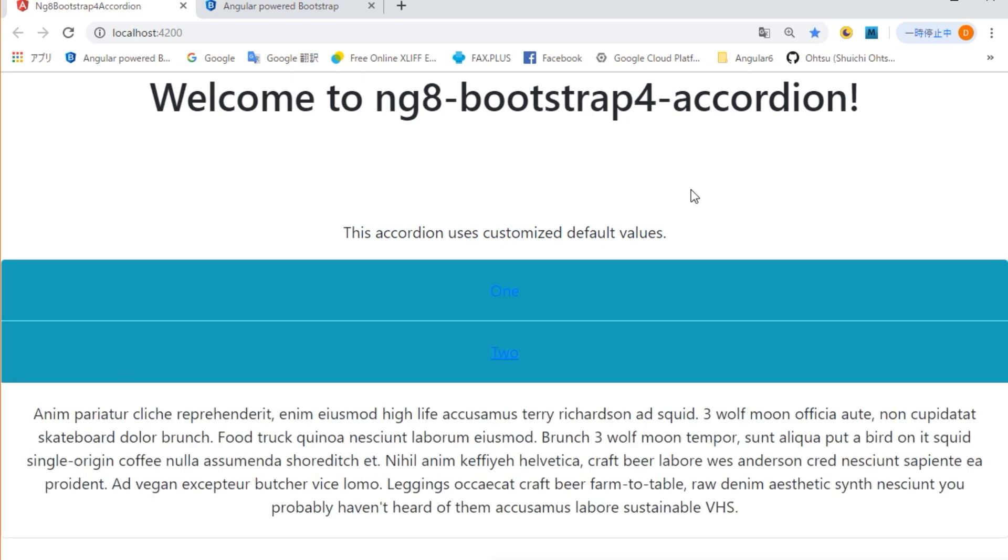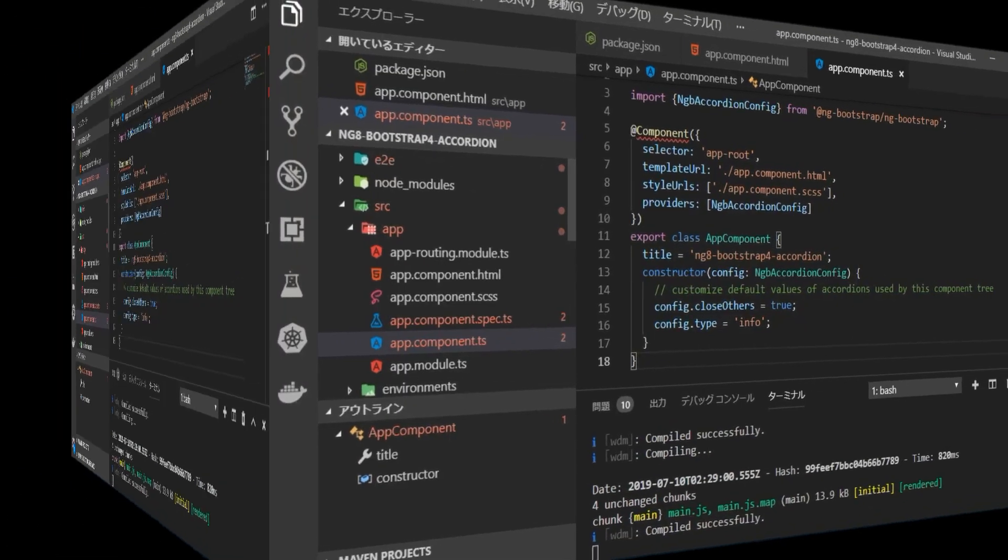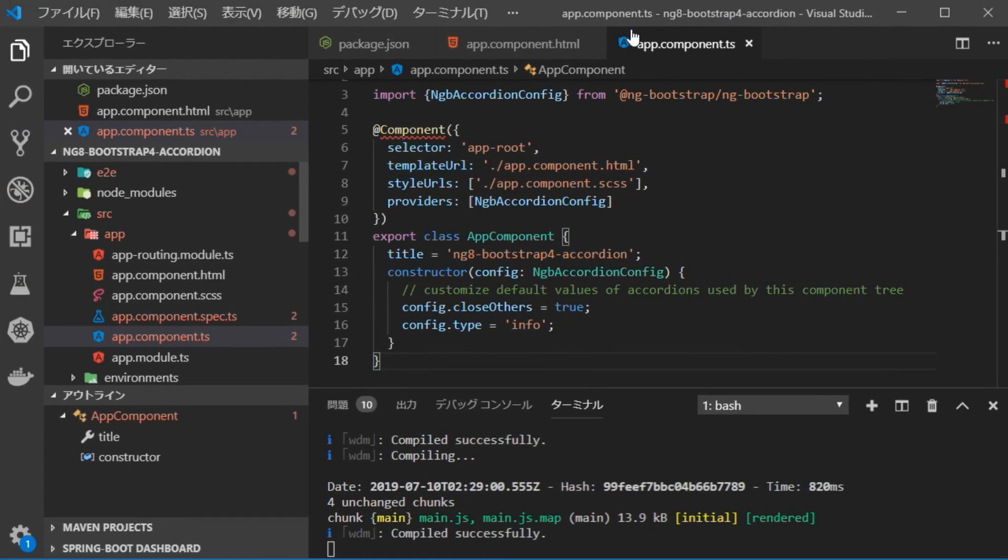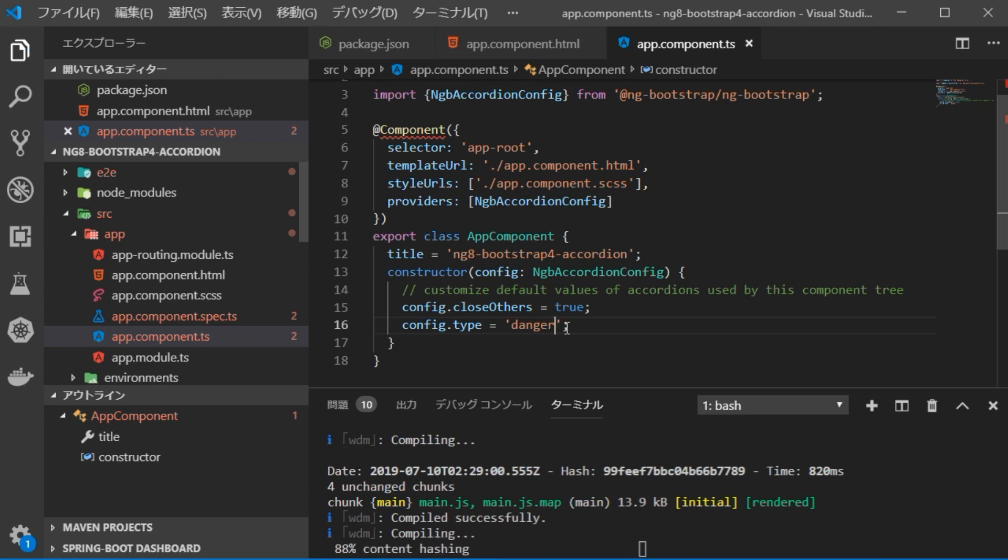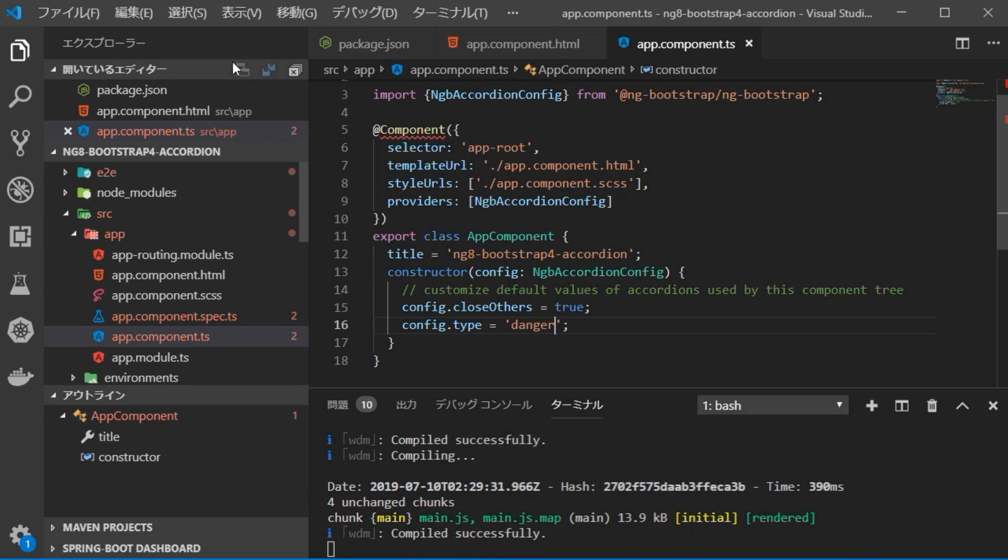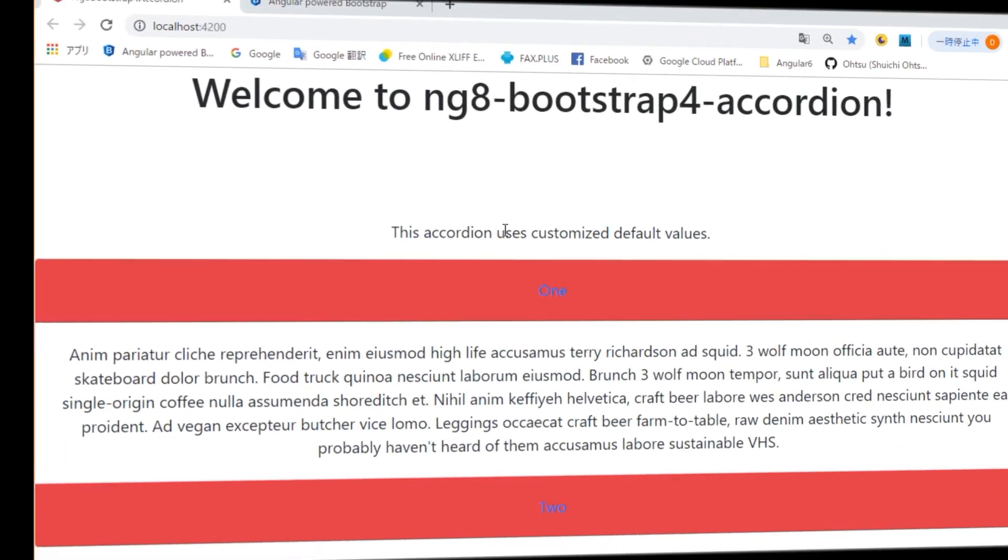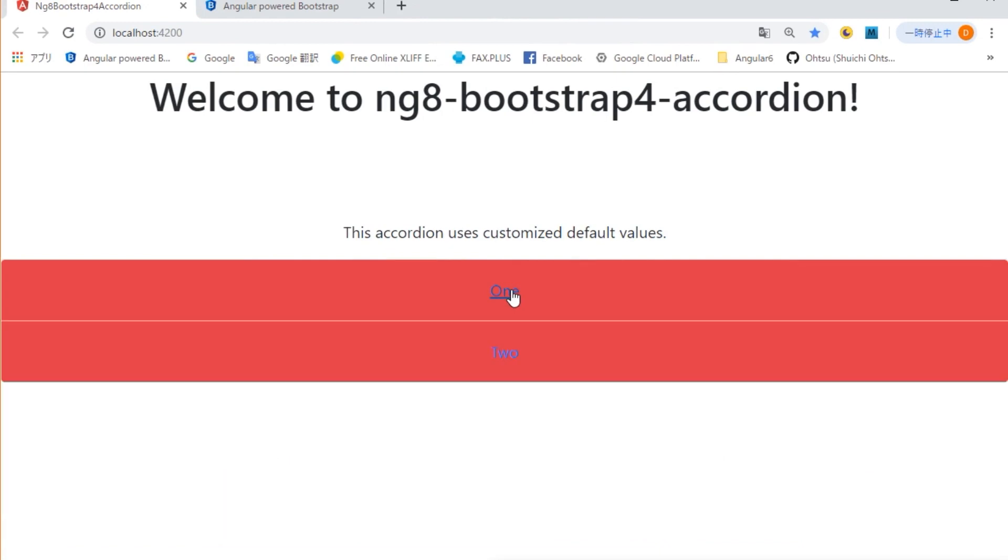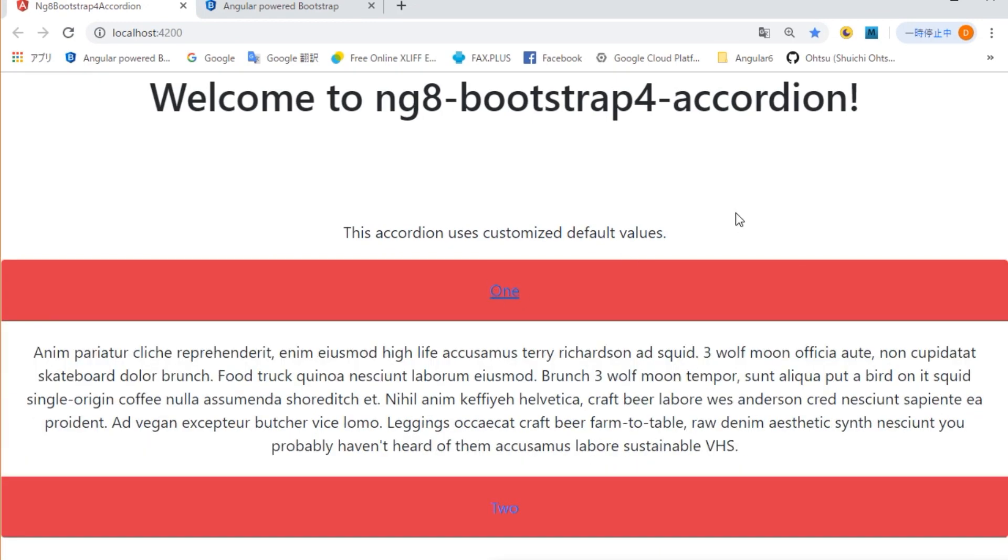Next, we are going to change the setting. First, change the color of the title bar. Return to VS Code, open app.component.ts file and change config.type equal danger. Return to the browser and check the display. The color of the title bar has changed. OK.